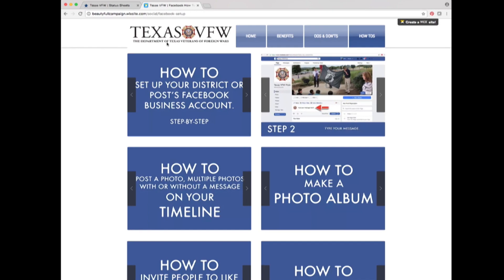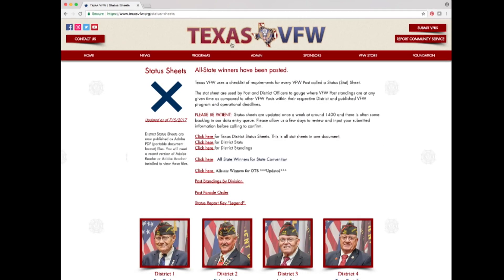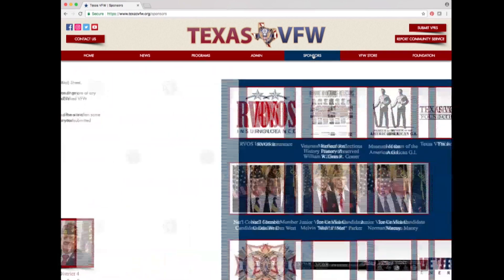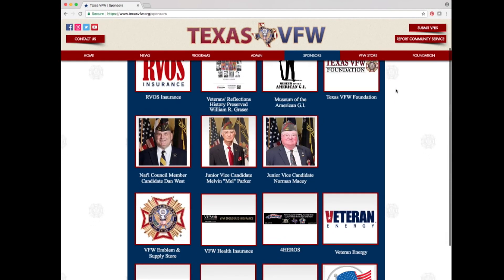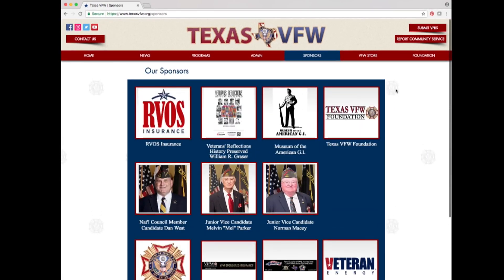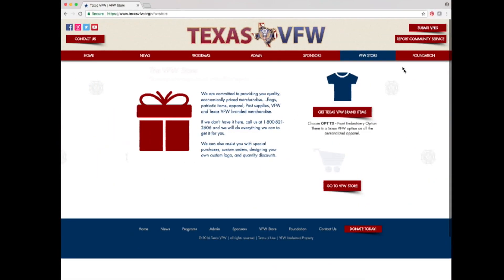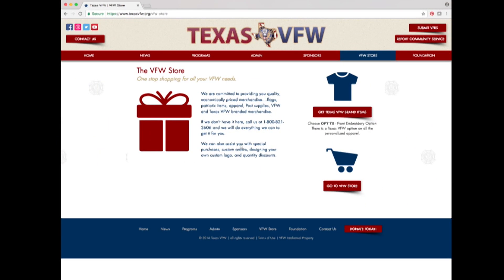Return to the Texas VFW website. The next navigation option is sponsors. Selecting it takes you to a list of people who sponsor the Texas VFW news publication and a small list of important sites. If you click on the VFW store tab, it will give a brief overview of the store with two options: get Texas VFW brand items or go to the online VFW store.